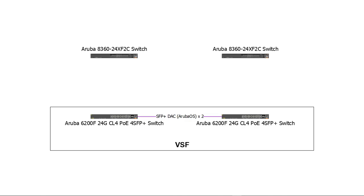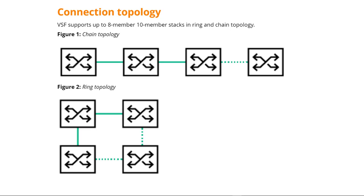Now we are ready to start our configuration. Let's start by configuring the VSF stack on the two Aruba 6200 CX switches. Please note that VSF supports up to 8 or 10 members in a stack depending on the switch family in both ring and chain topologies.